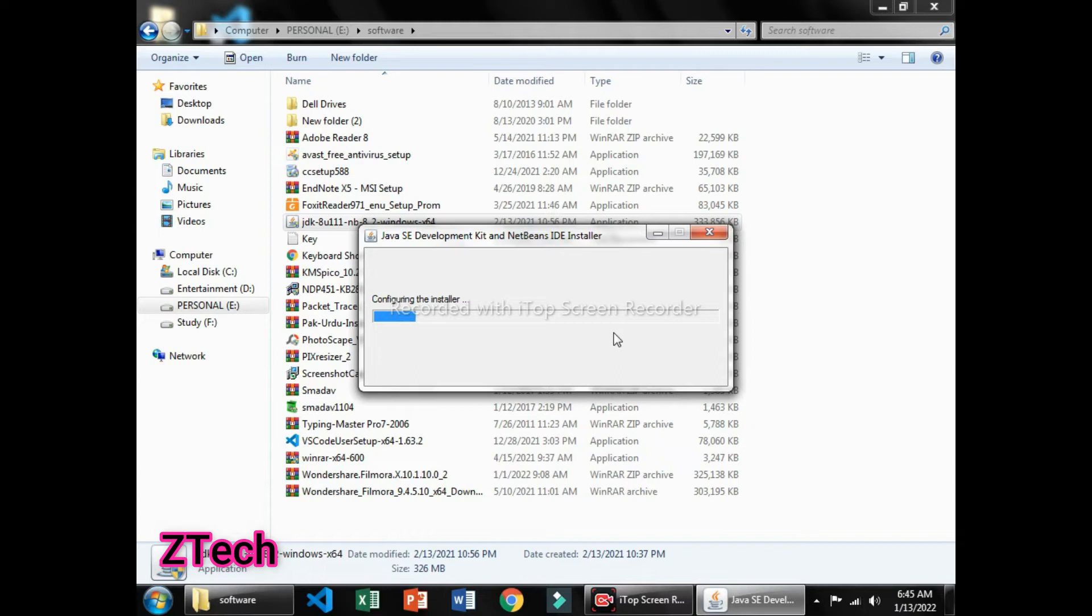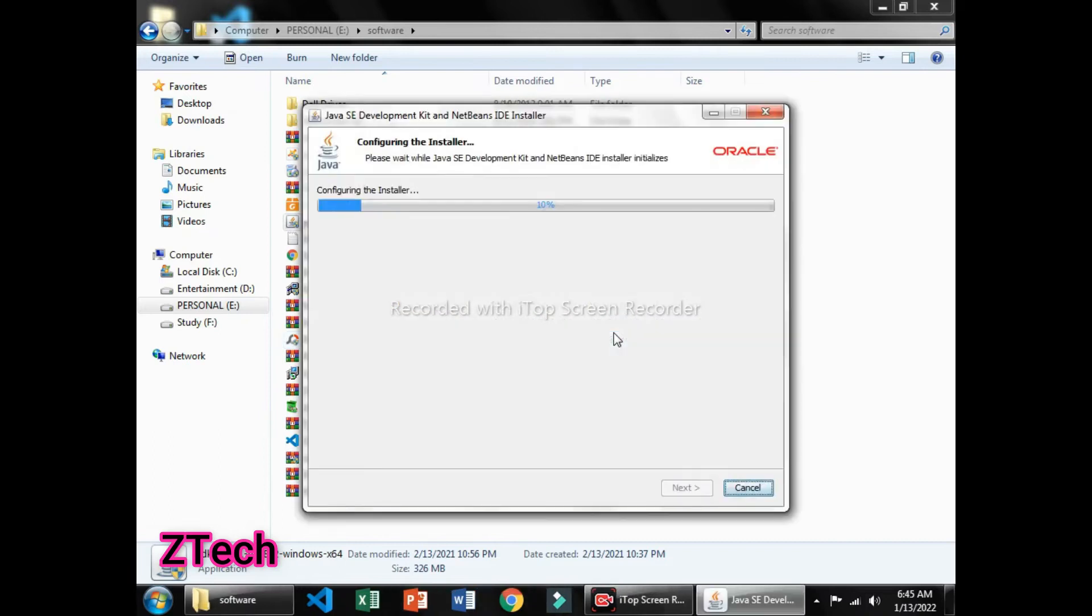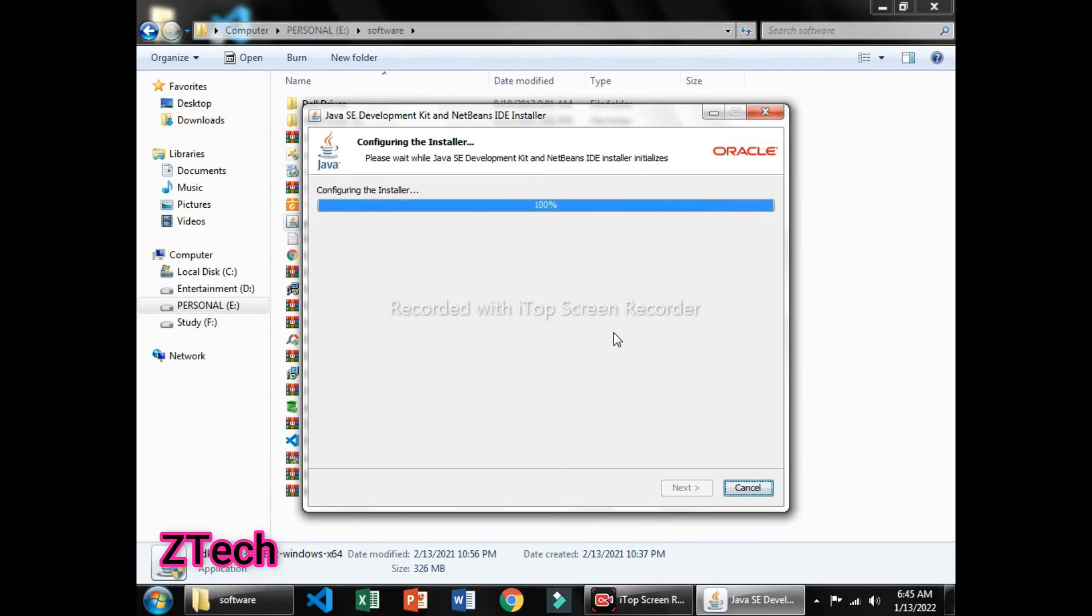And as it is opened, you can see that it starts configuring the installer. It will configure the file information and the specifications that your PC requires for installation.